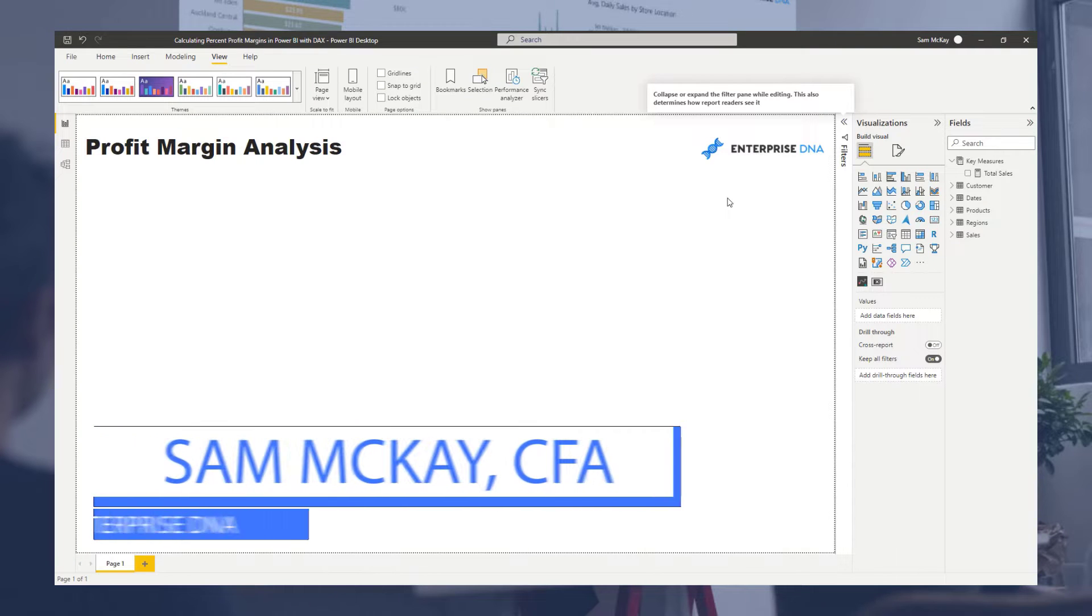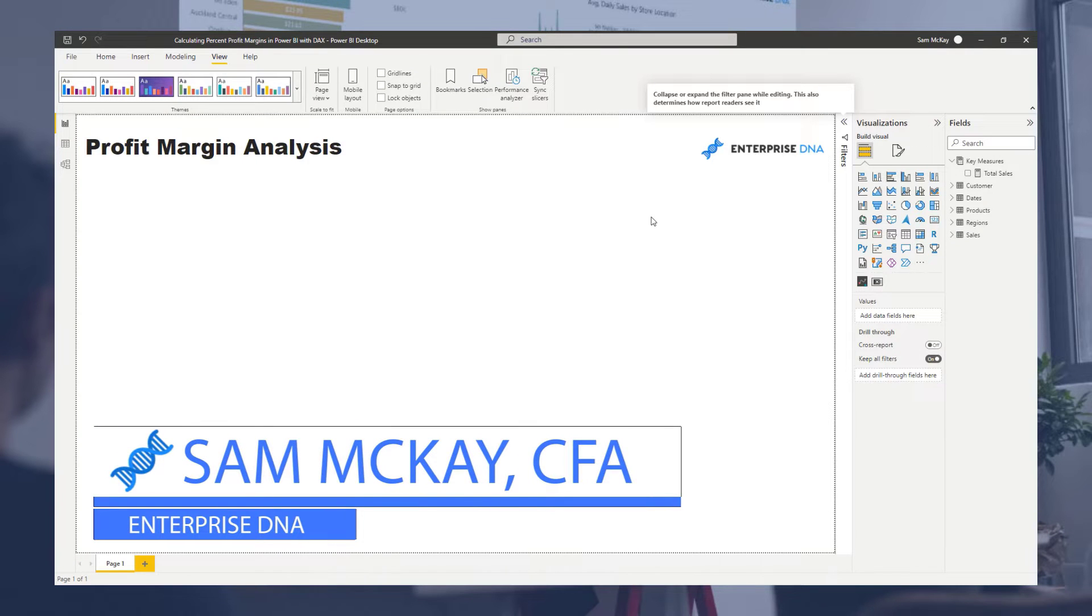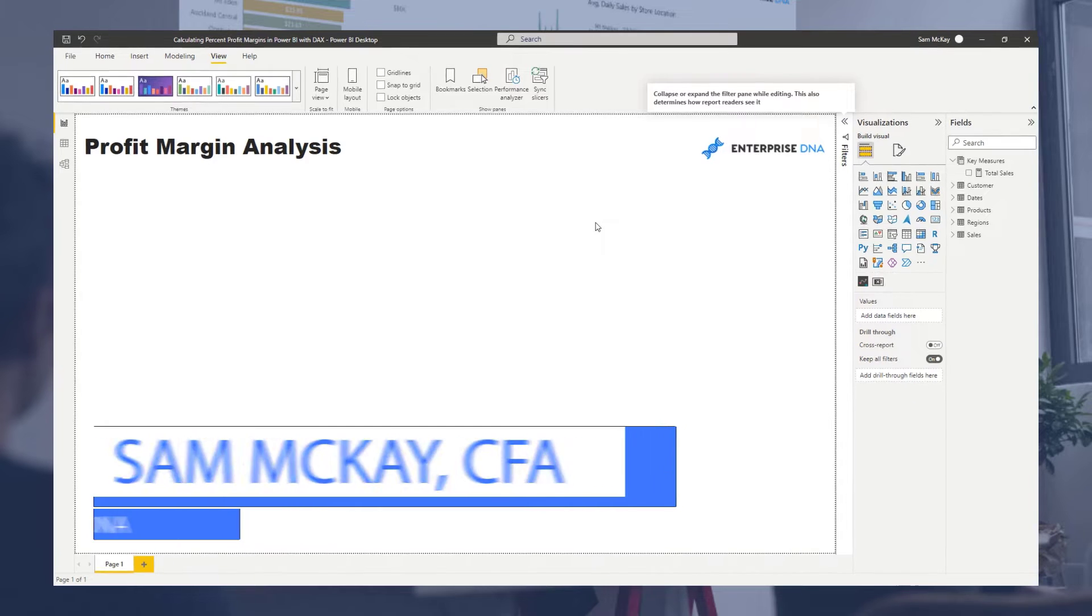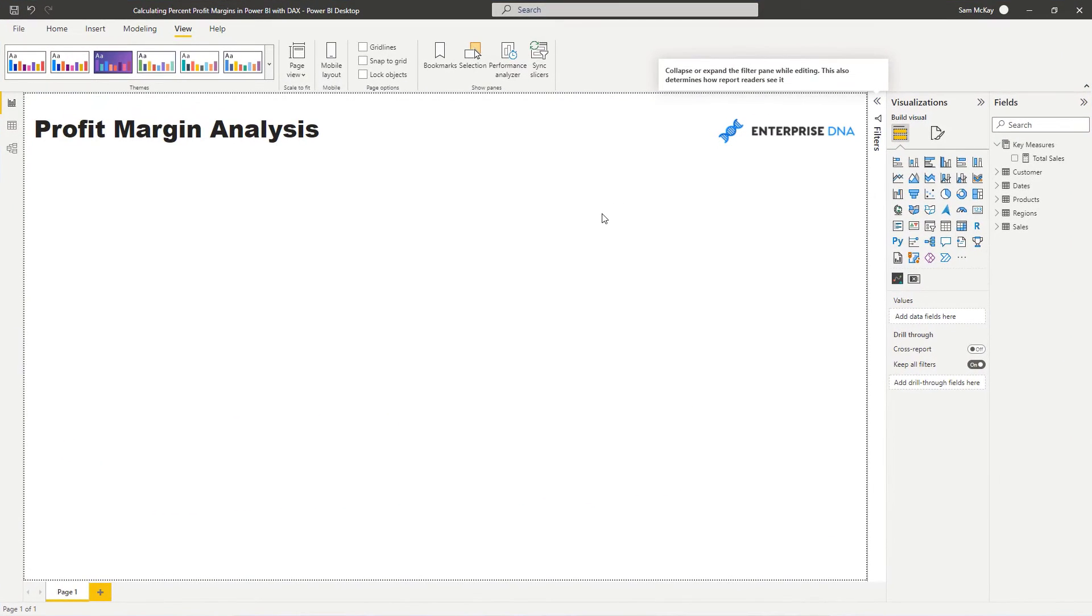Let's now walk through the number of steps you have to go through to work out the profit margins or just any margin type analysis on top of your data.